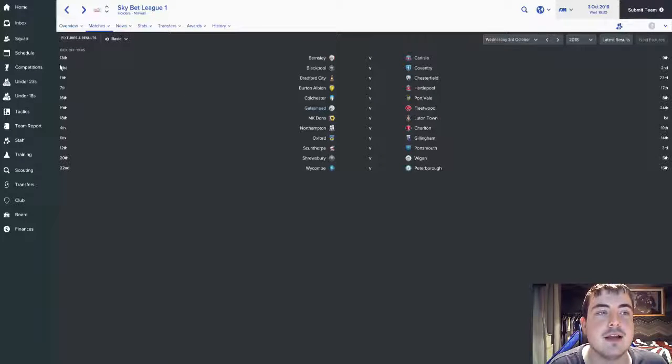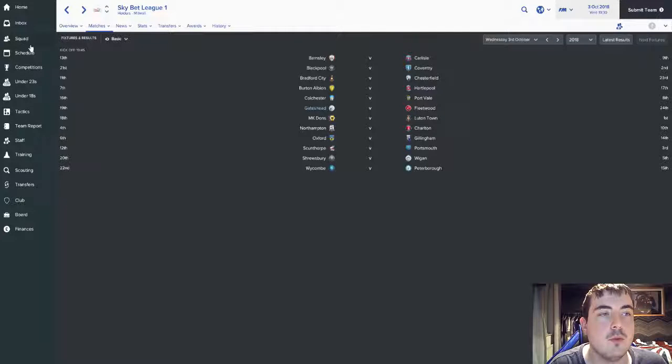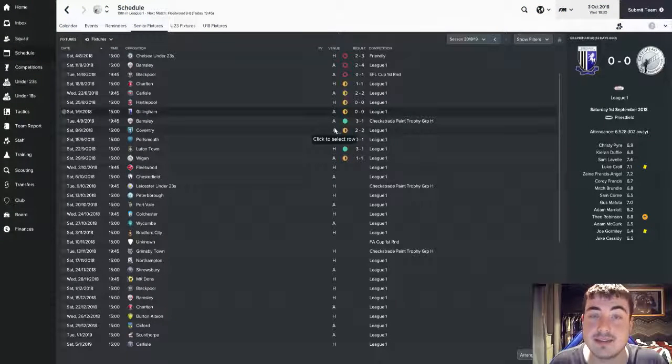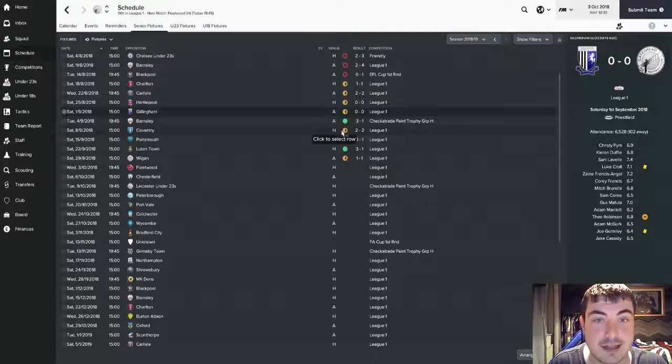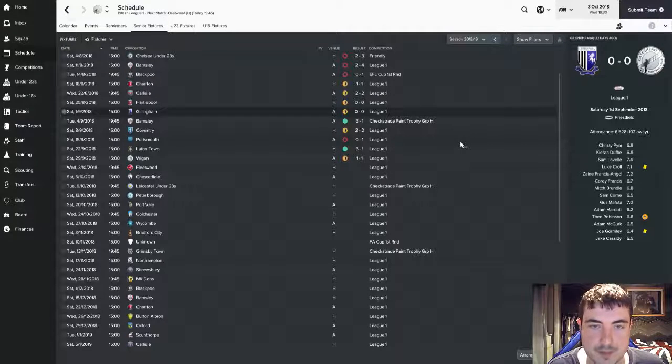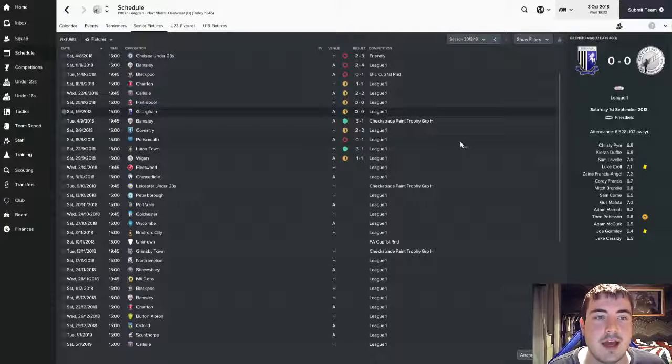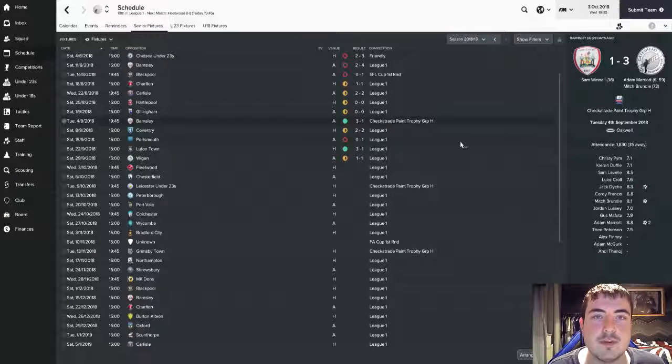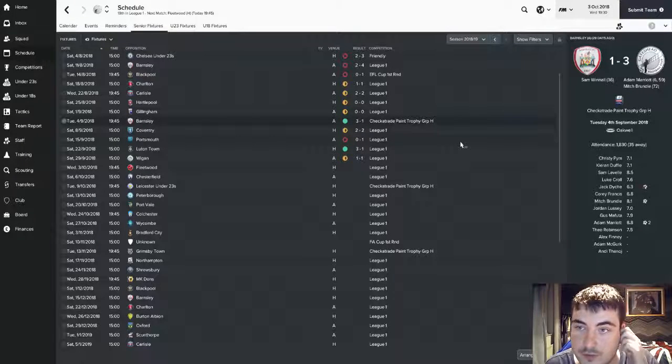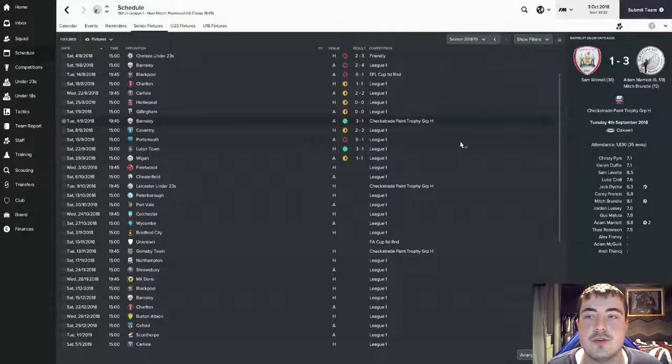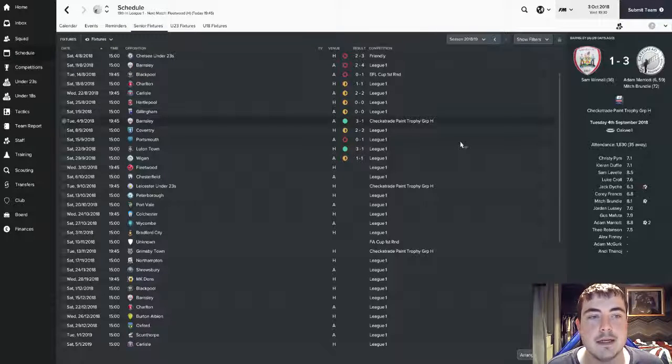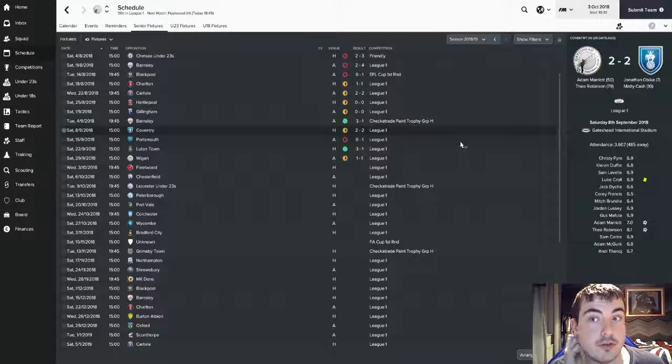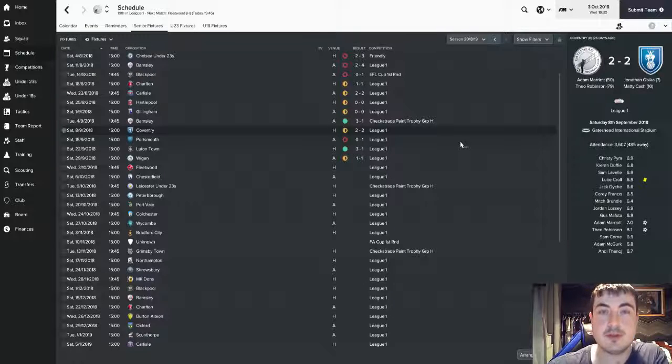Before we get into things, let's have a look at the last few matches since the last episode, which was the nil-nil draw against Gillingham. Things have improved slightly since then, only one defeat, but we're still the draw specialists. We beat Barnsley 3-1, first win of the season in the Checkatrade Trophy, Adam Marriott getting a couple and Mitch Brundle scoring another brilliant free kick.